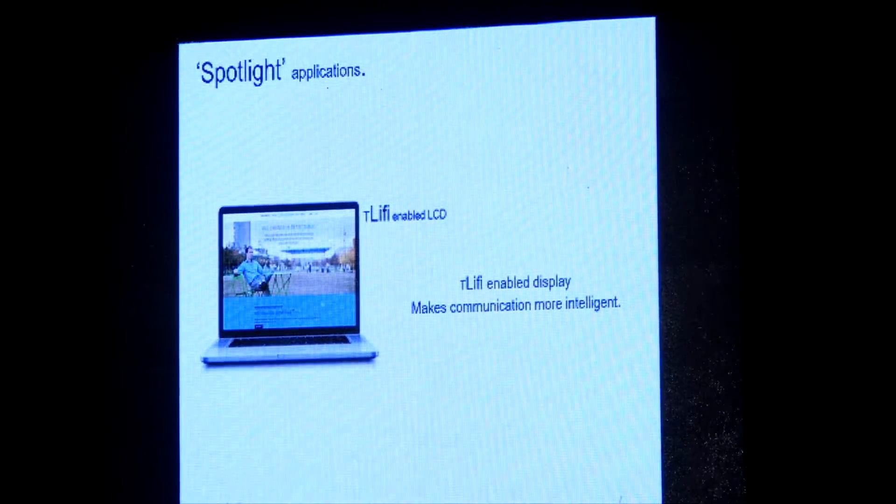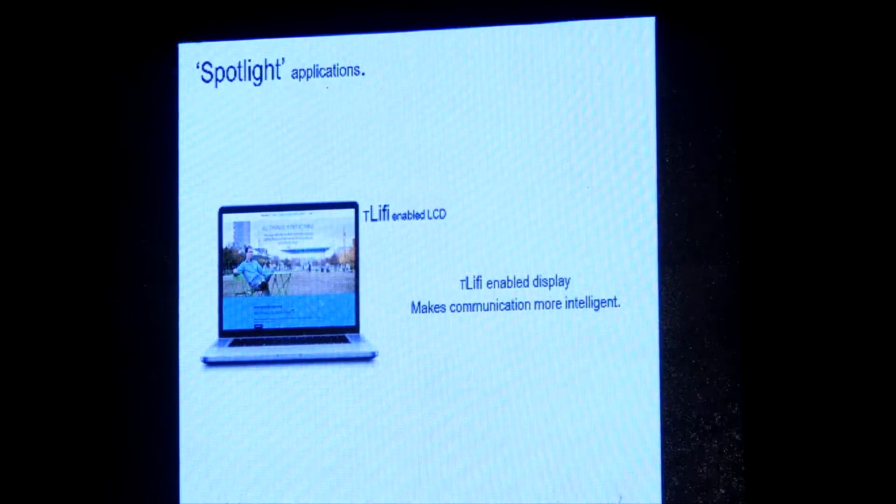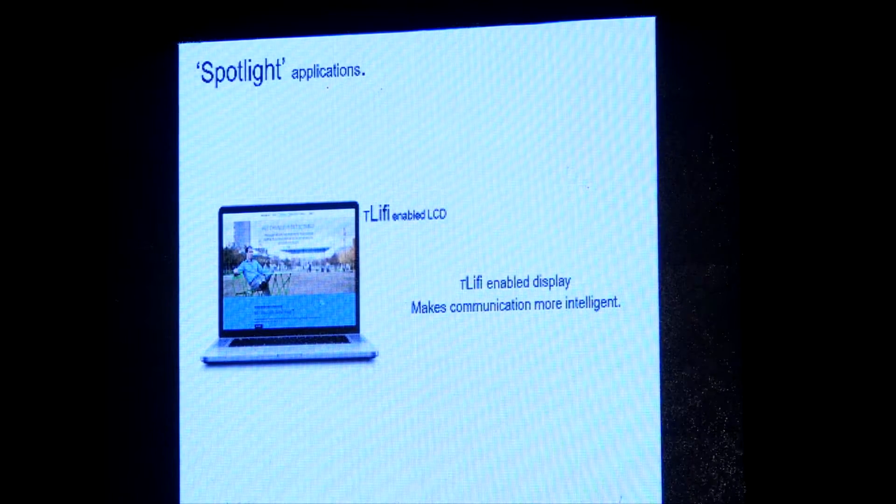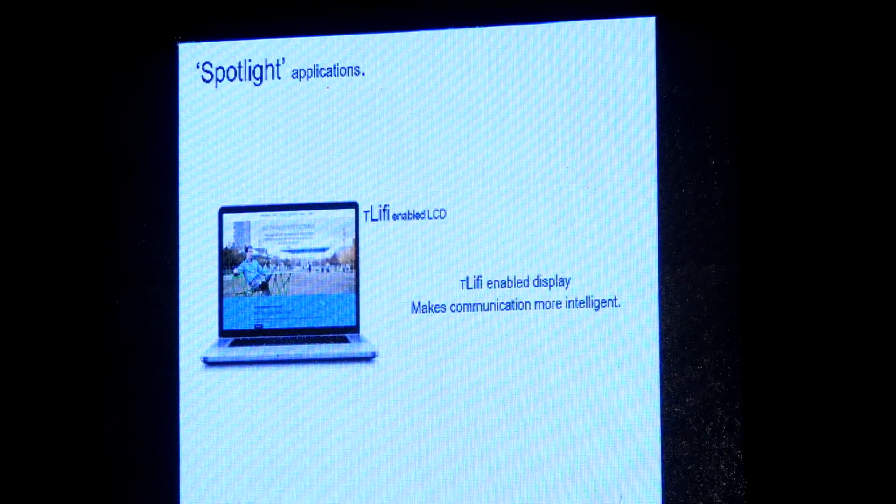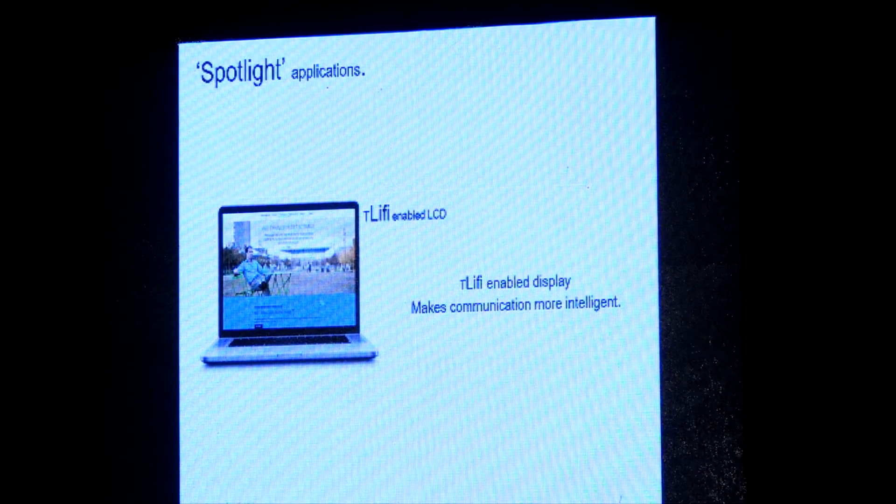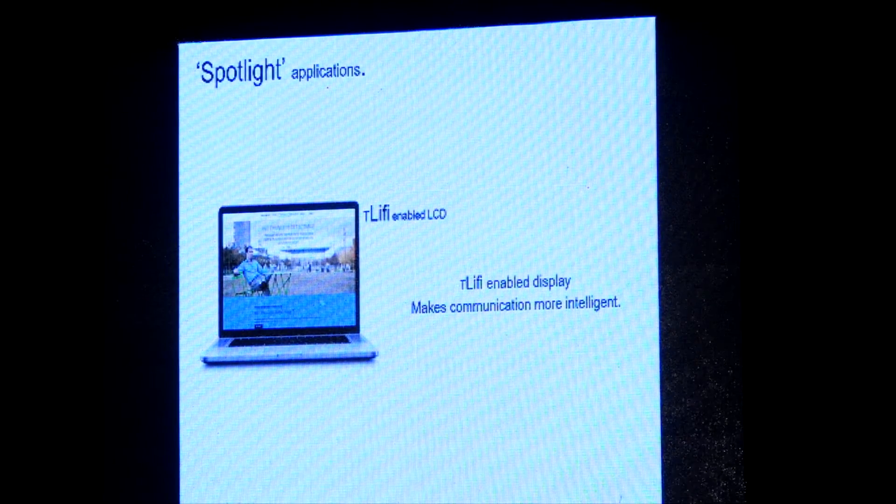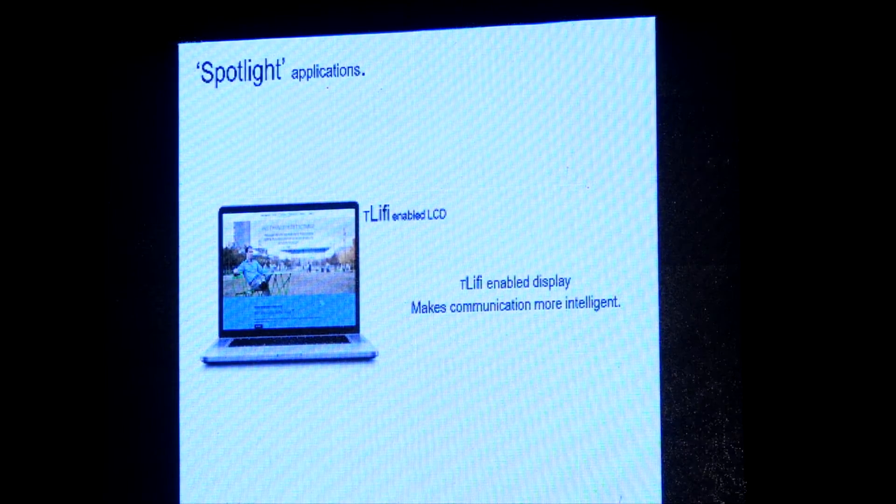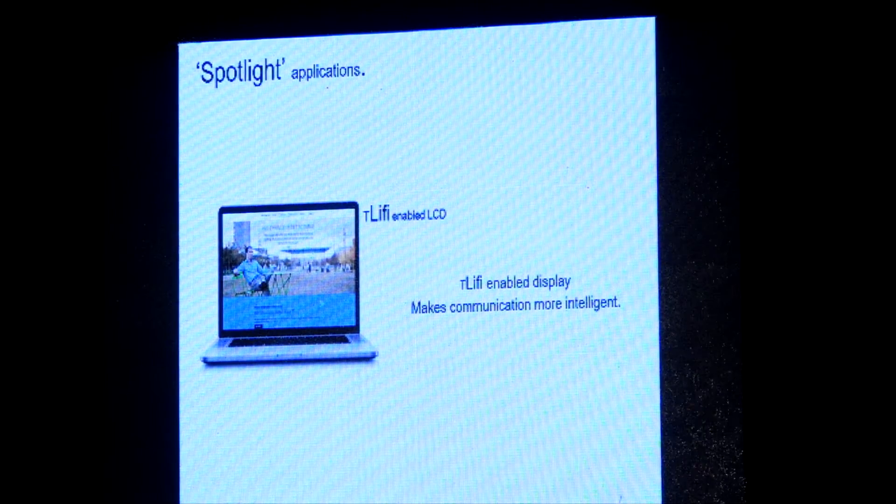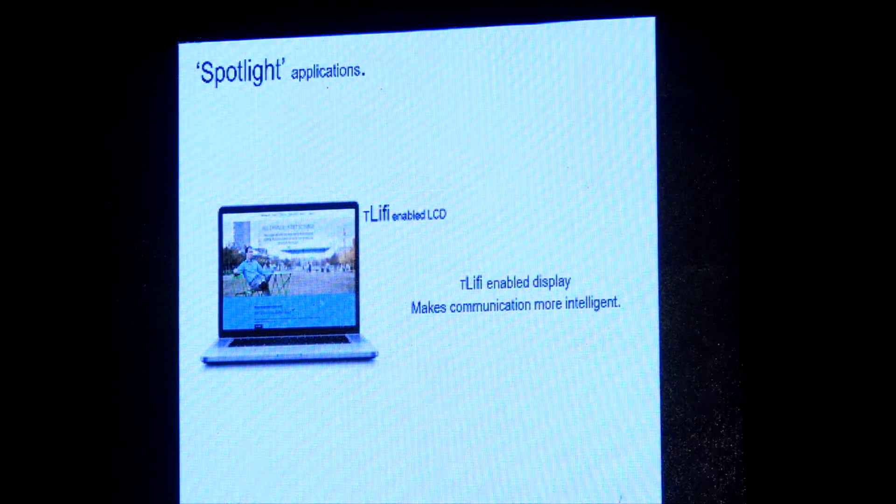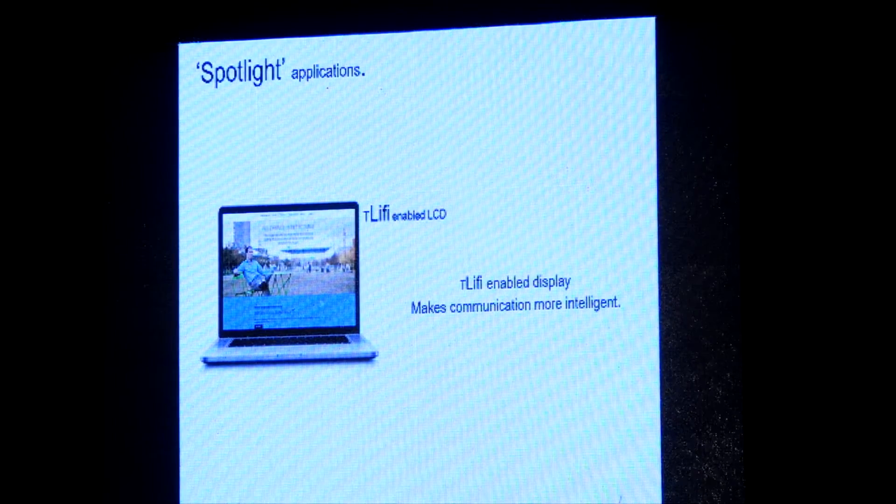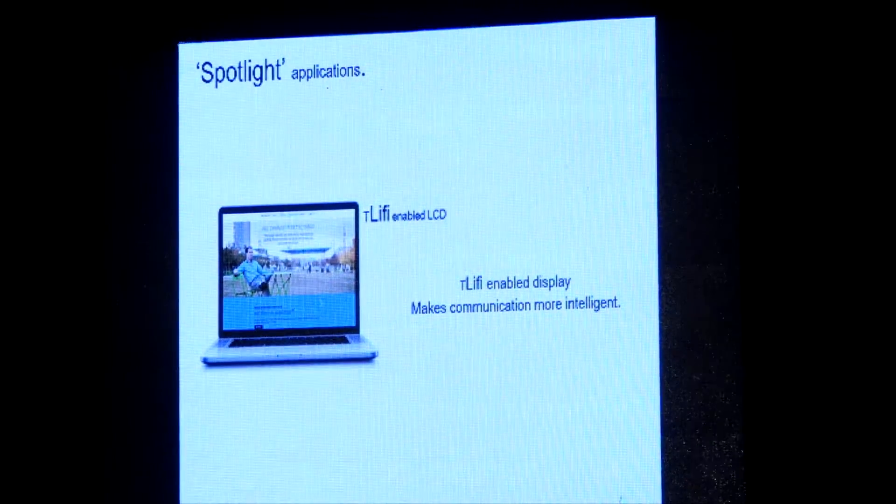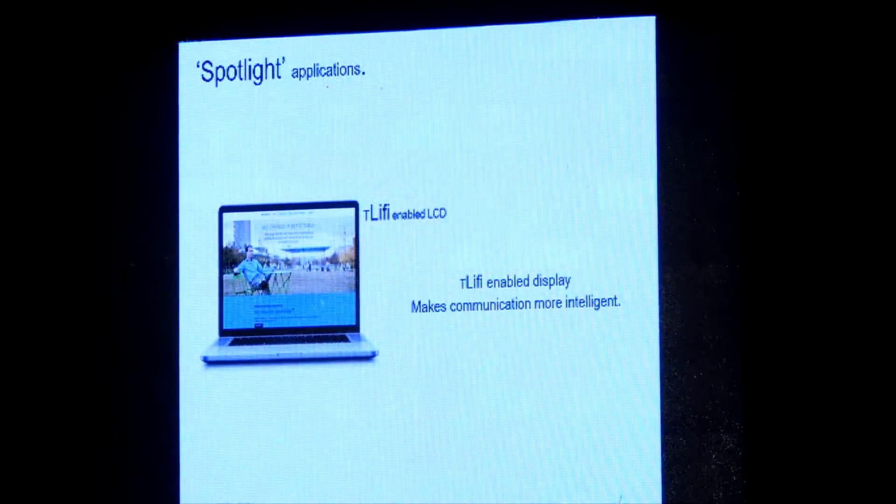We will be having smartphones or personal computers which will have displays as usual. There is a light that can act like a Li-Fi transmitter. In a smartphone camera, the camera is a light capturing device, so it can act like a Li-Fi receiver.